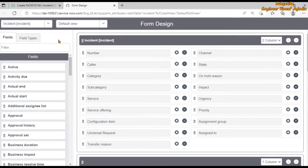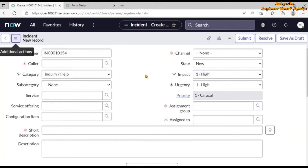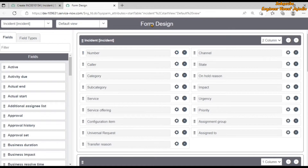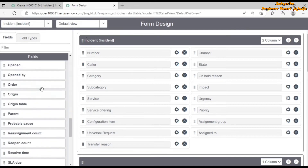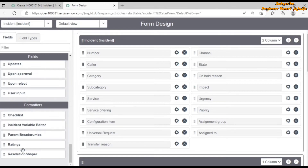Now we can see on the screen the form designer for the incident table is loaded, showing the form layout of the default view. When we had opened the form designer for the incident table, that particular form was in default view. If we change the view of the incident form and then open the form designer, it's going to open in that particular view. We are seeing the fields tab and field types tab. In the fields tab we see all the fields available for the incident table which are not present on the form layout. We have formatters also if we scroll down — these are the formatters which are not available in the default view right now.